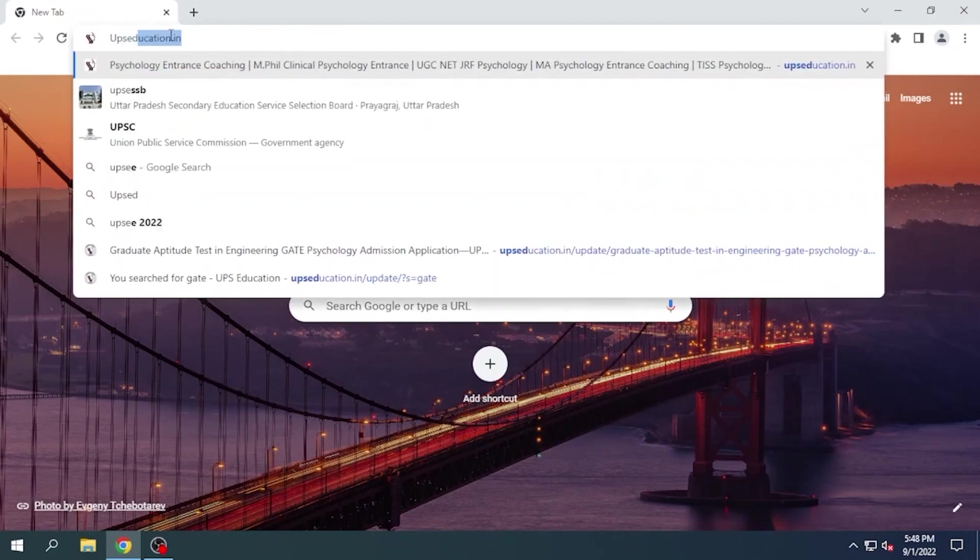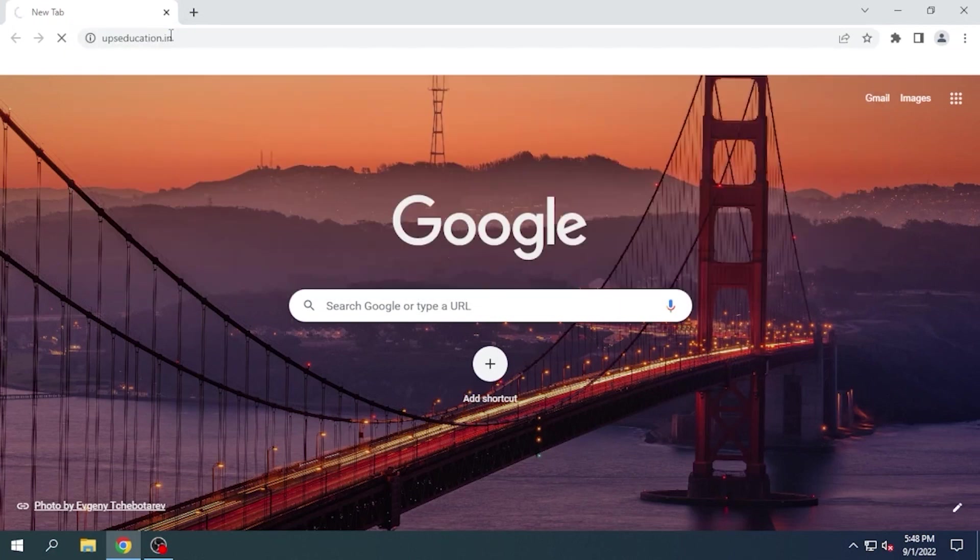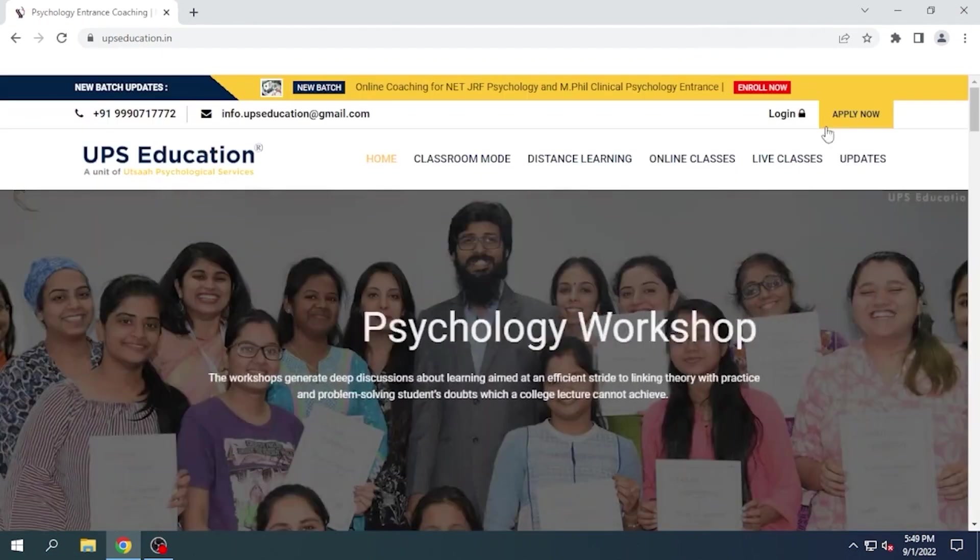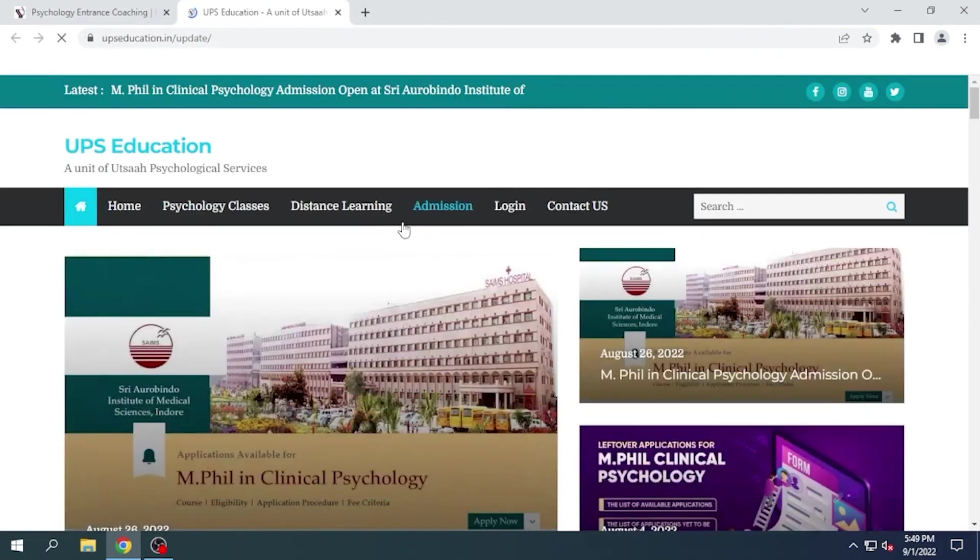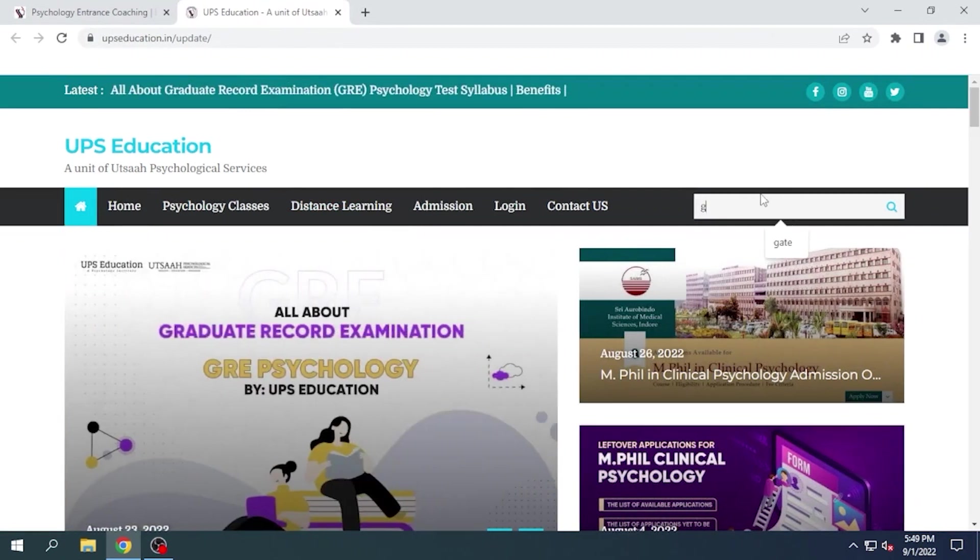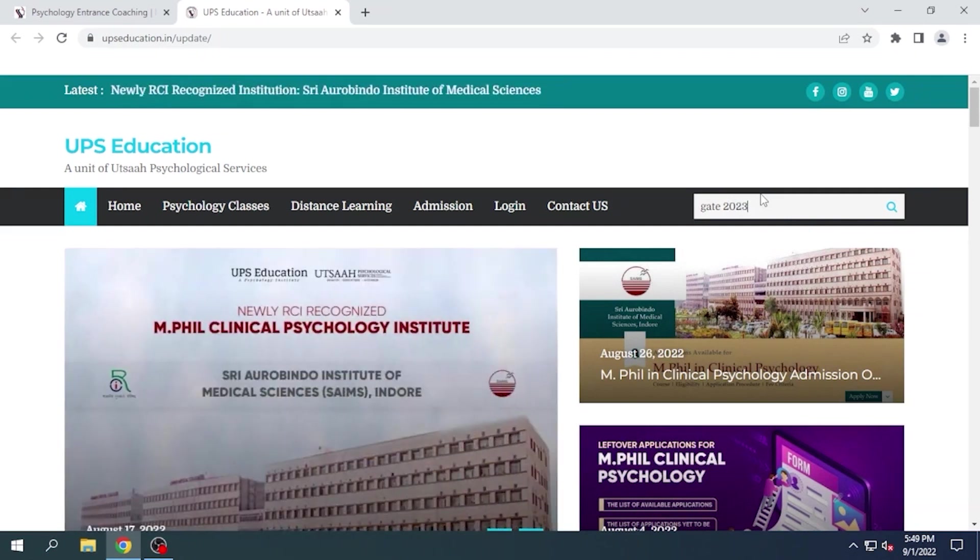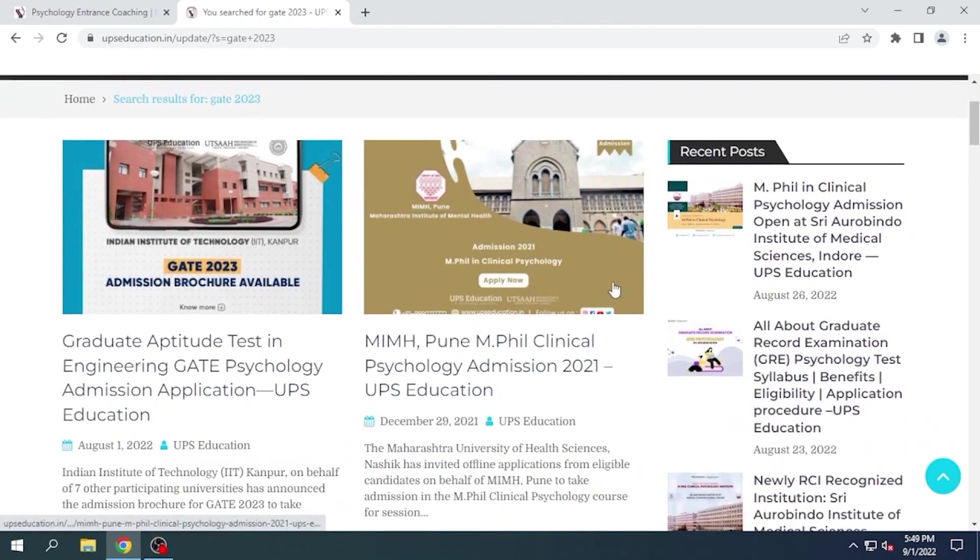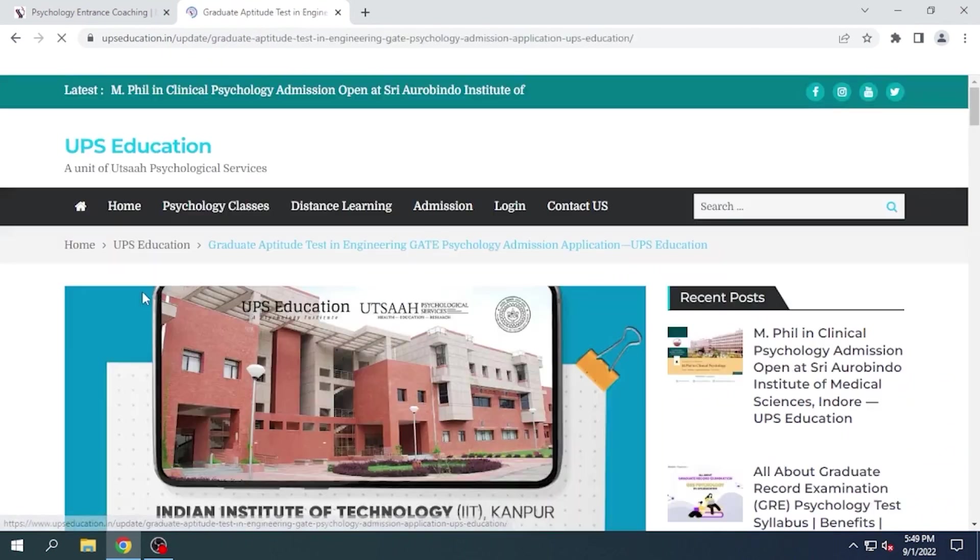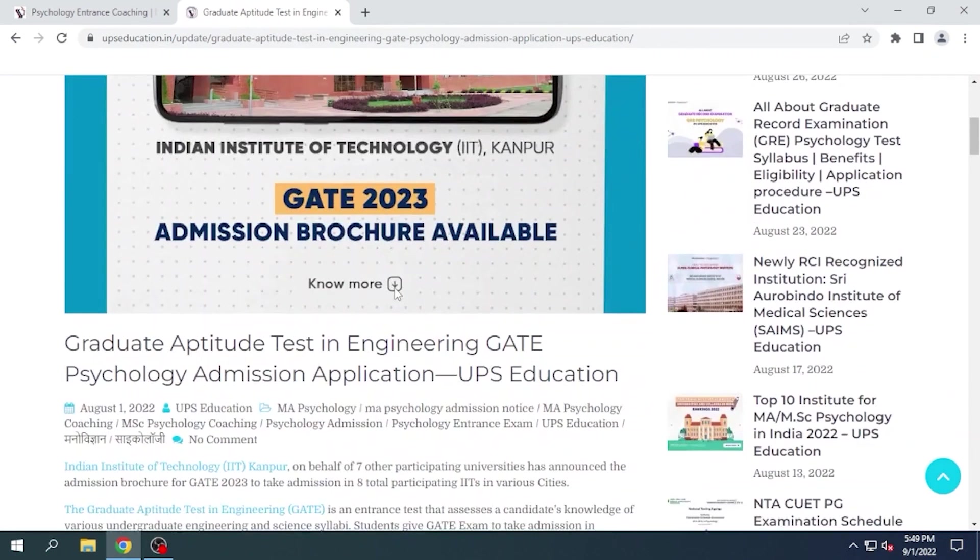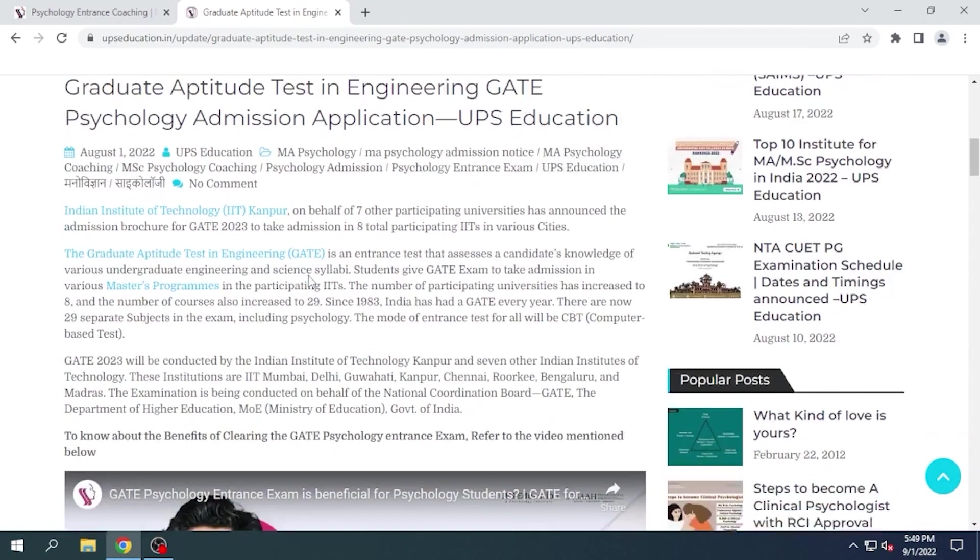UPS Education. And enter and click on updates. Search GATE 2023 and click on this link.